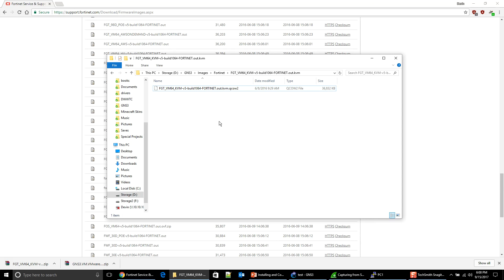So that's what we're going to do in the next video. Okay, guys? So it's all ready to come in to the hypervisor. So I'll see you guys then.